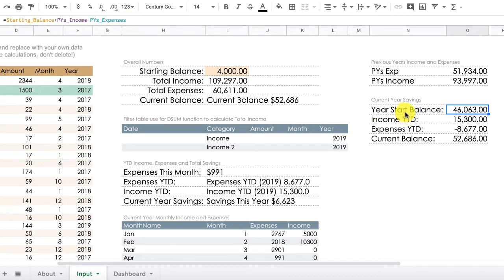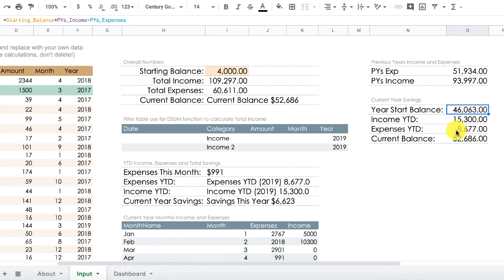The year start balance is: starting balance plus previous year's income minus previous year's expenses. For the current year, income year-to-date and expenses year-to-date are the same as in the main table — the only difference is that expenses year-to-date must have a negative sign for the waterfall chart to work correctly. This entire table feeds into the waterfall chart shown in the dashboard.